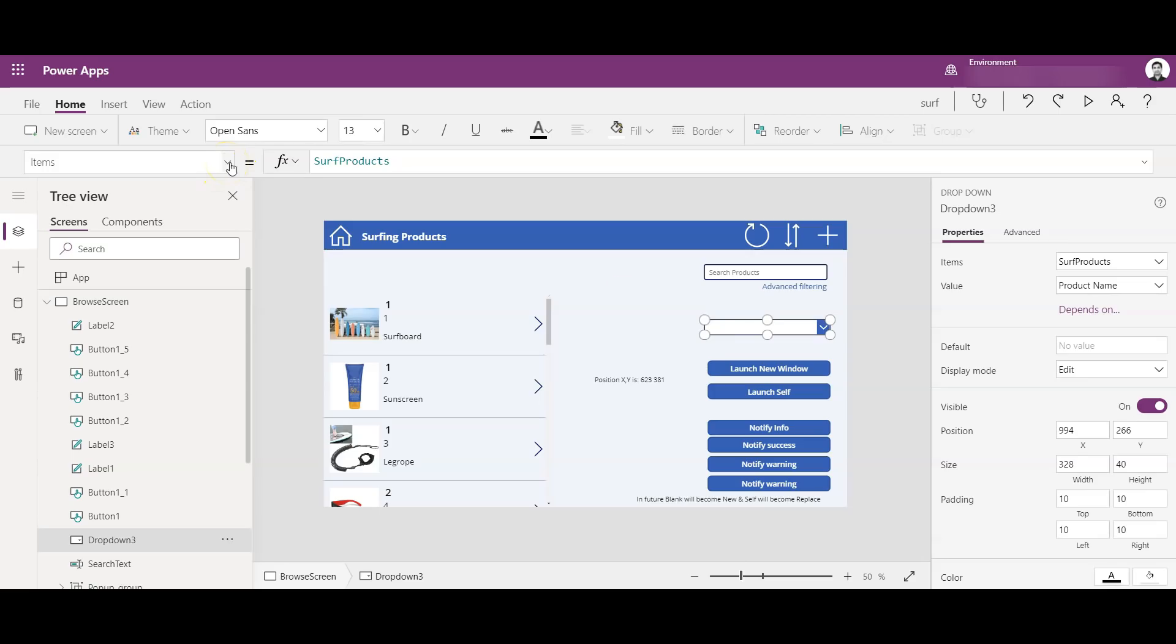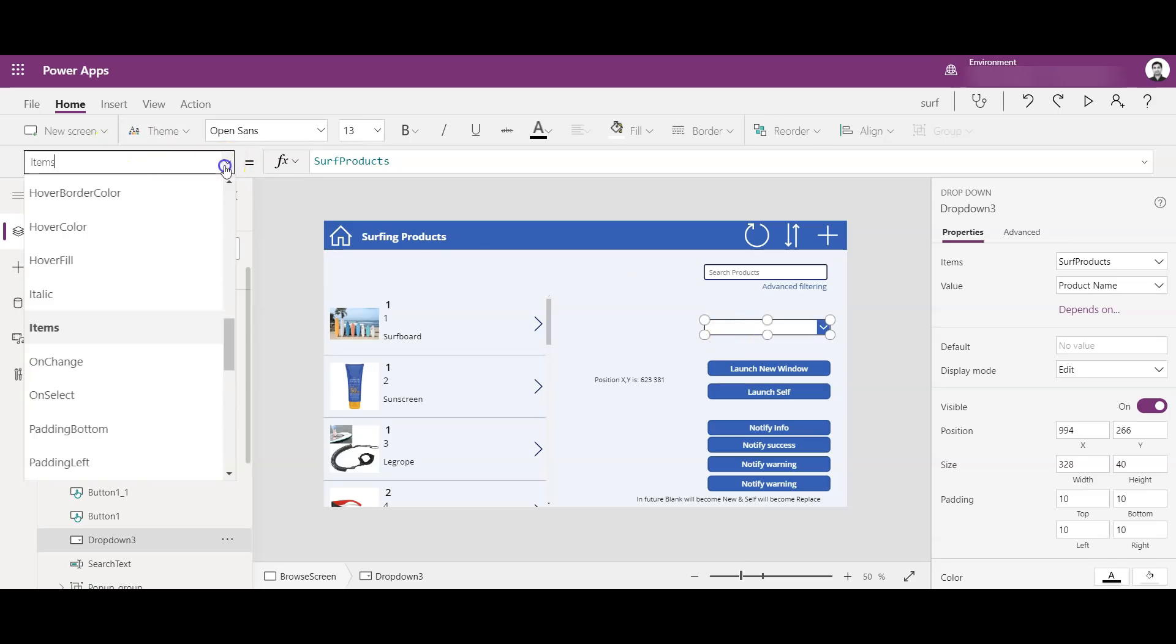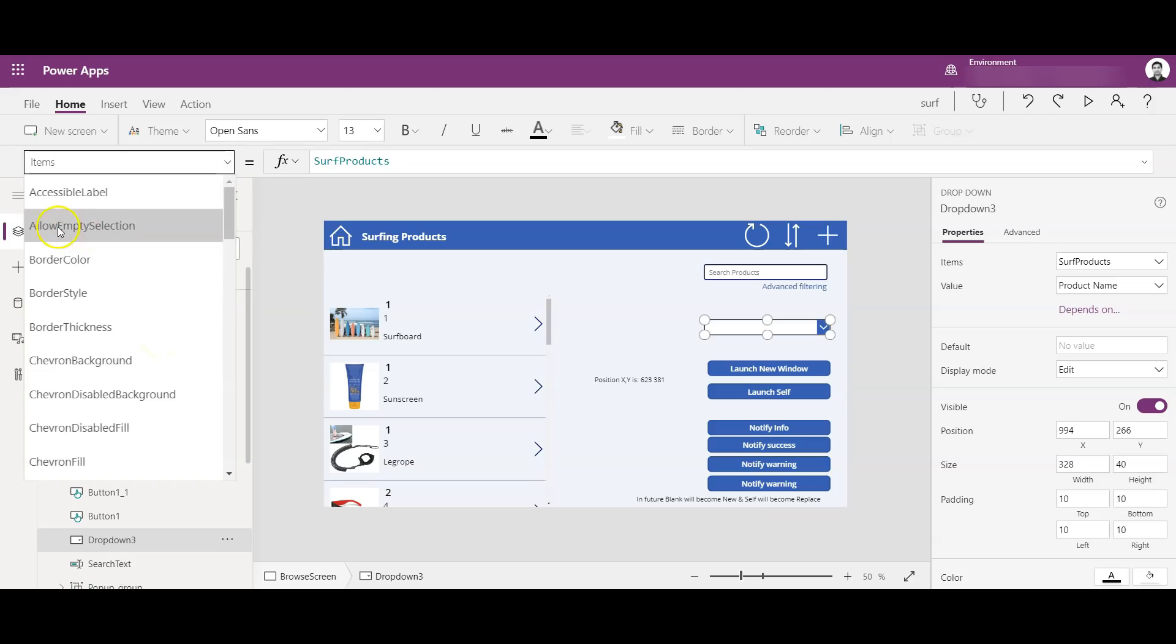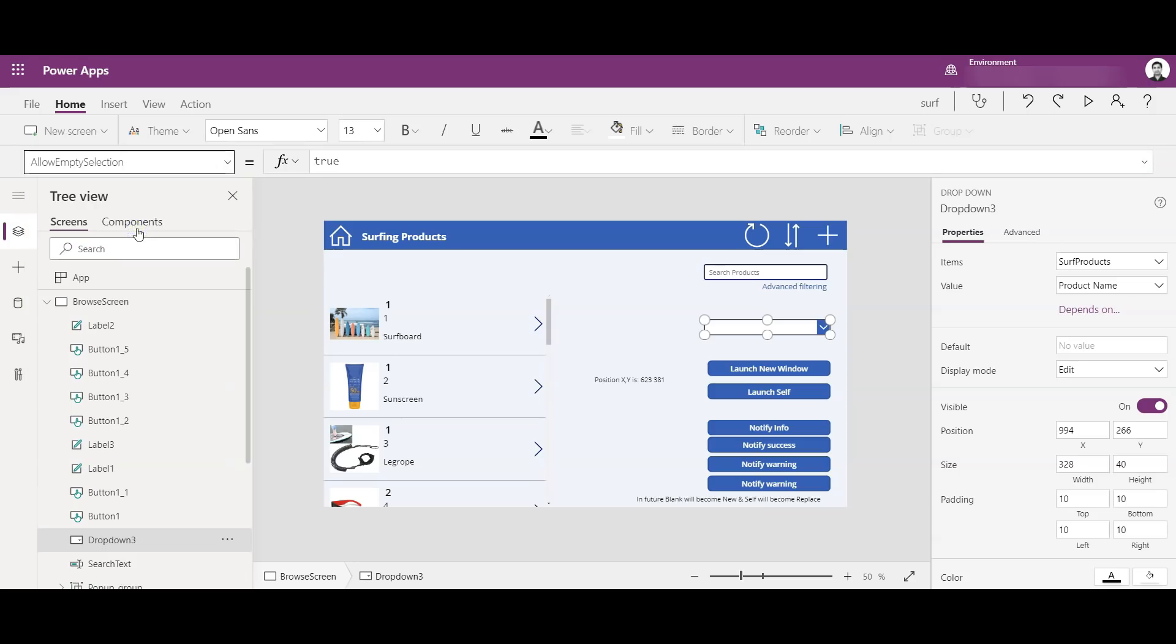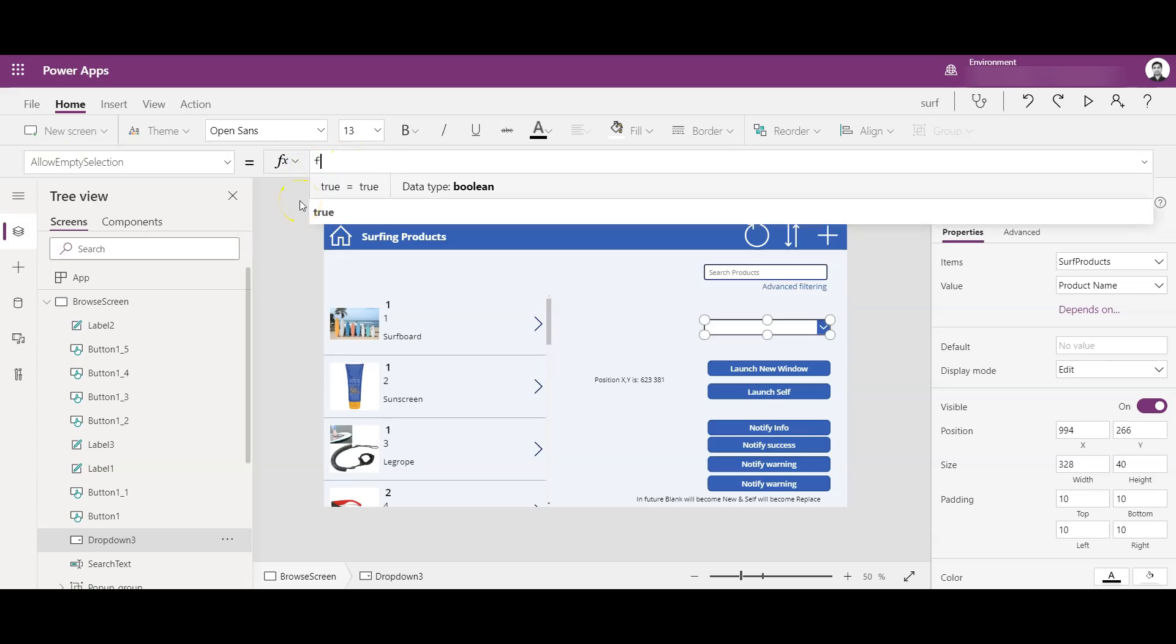There is an option recently added. If you select the dropdown and go here, you will see an option of 'Allow empty selection'. So if you click this, by default it will be false, and if you turn it to true, you will see the empty selection.